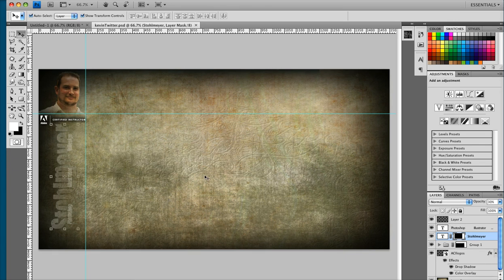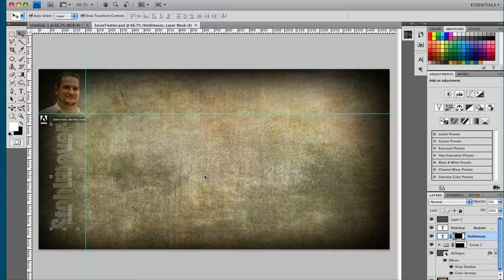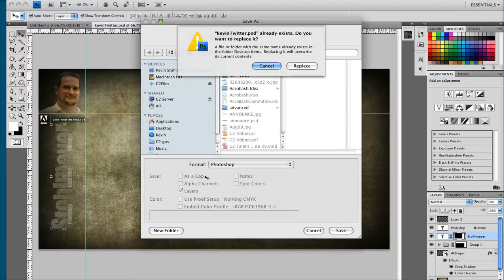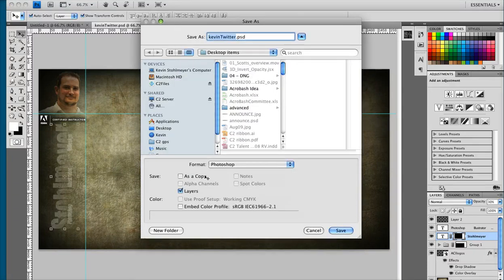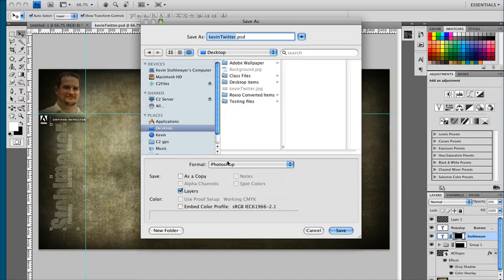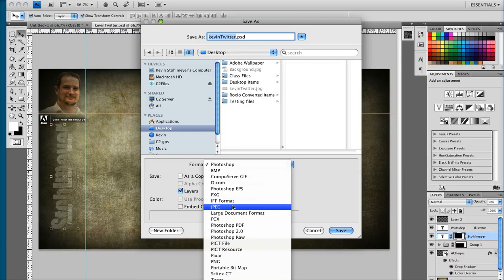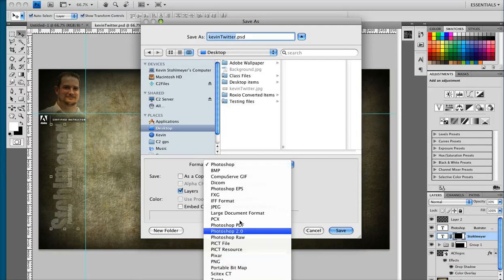So you can design anything you want in Photoshop as long as you keep in mind when you go to save out Twitter only accepts three settings and that is JPEG, PNG or a GIF file.